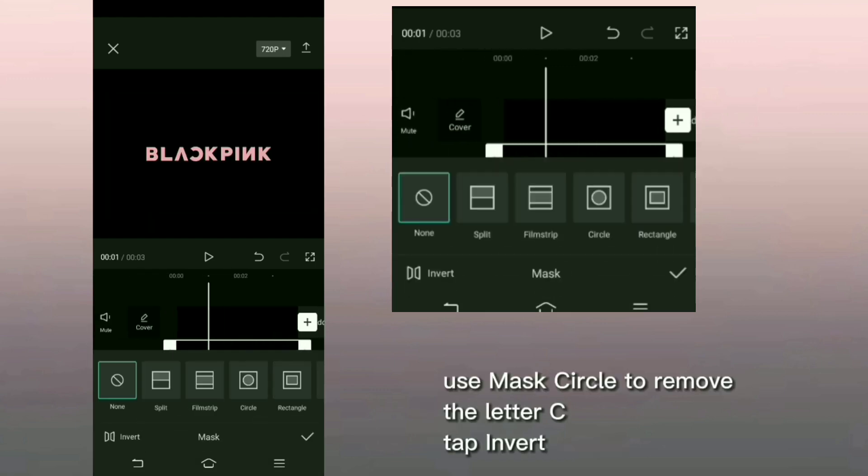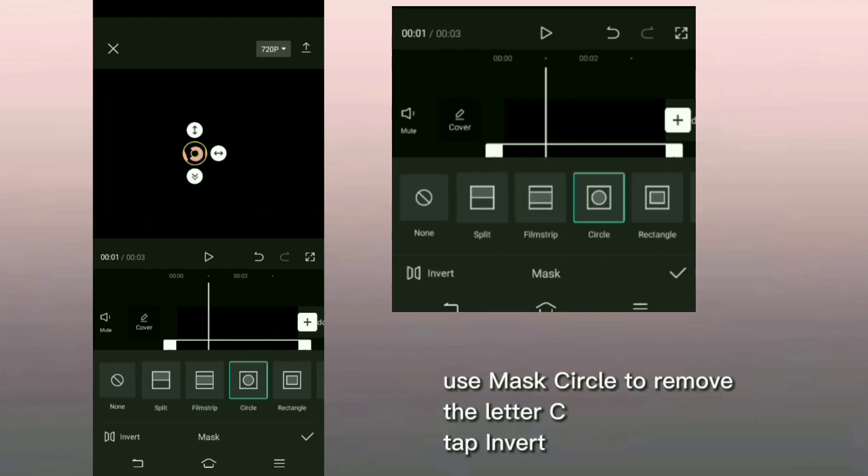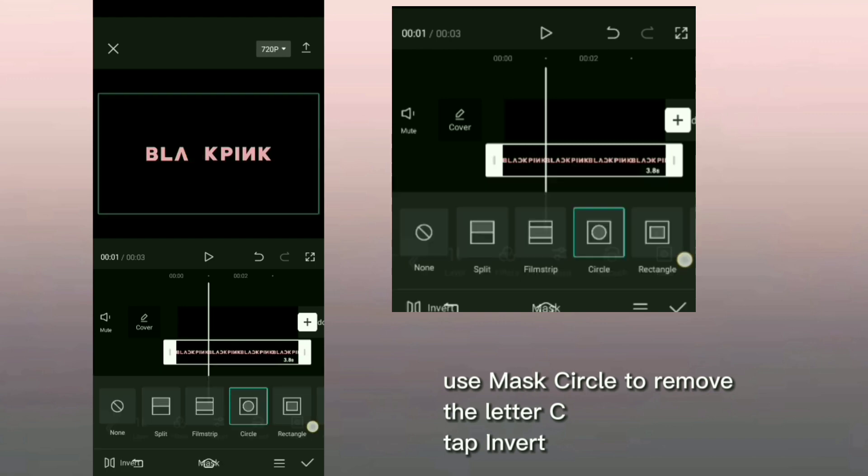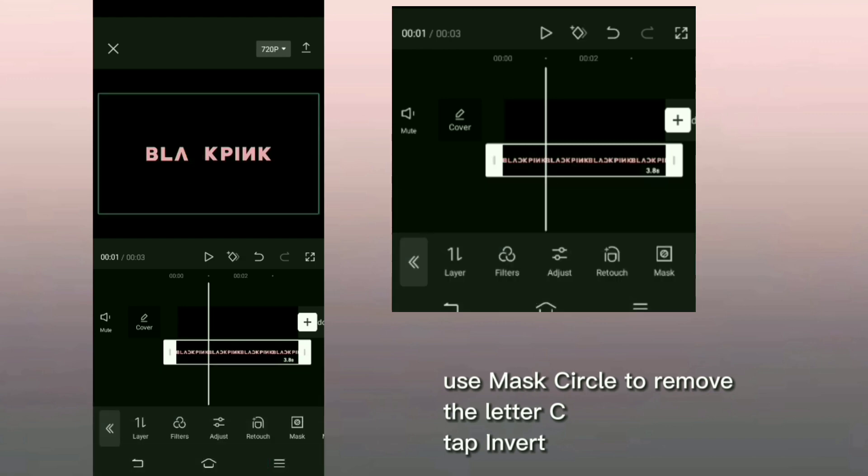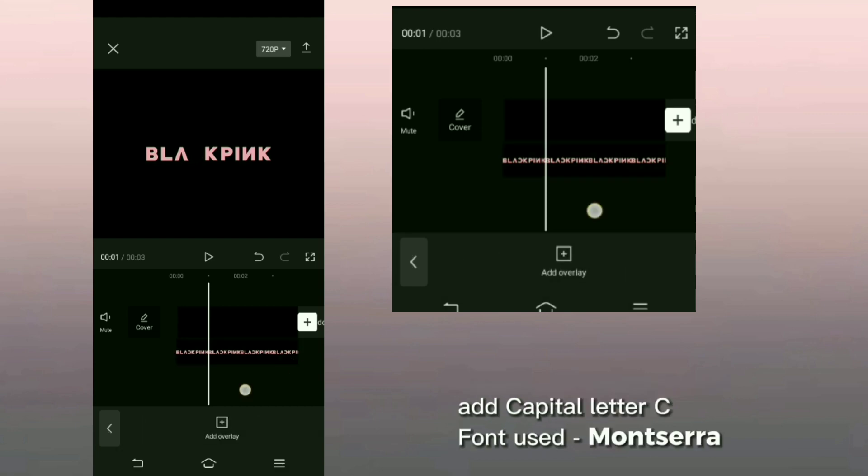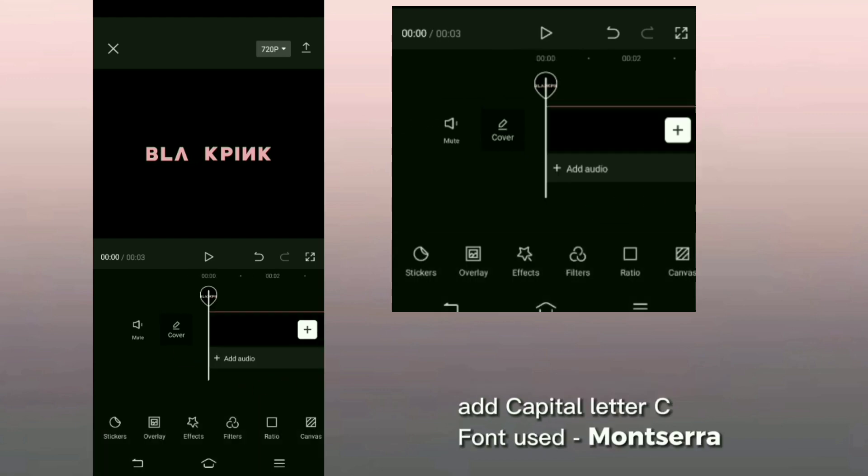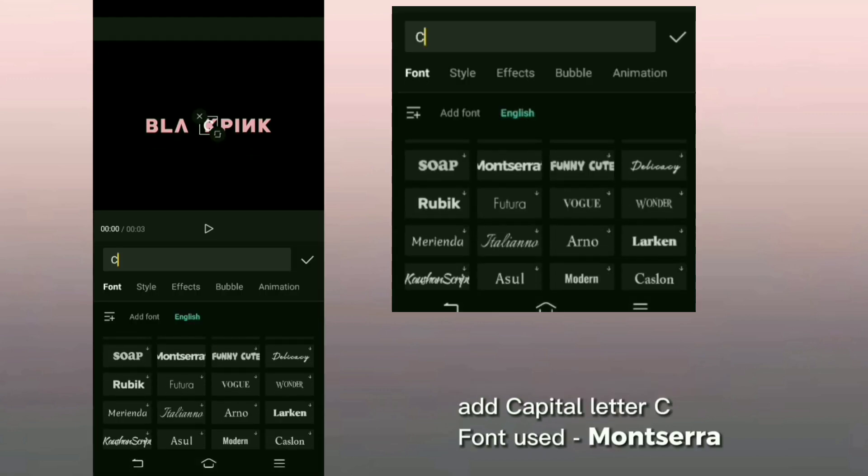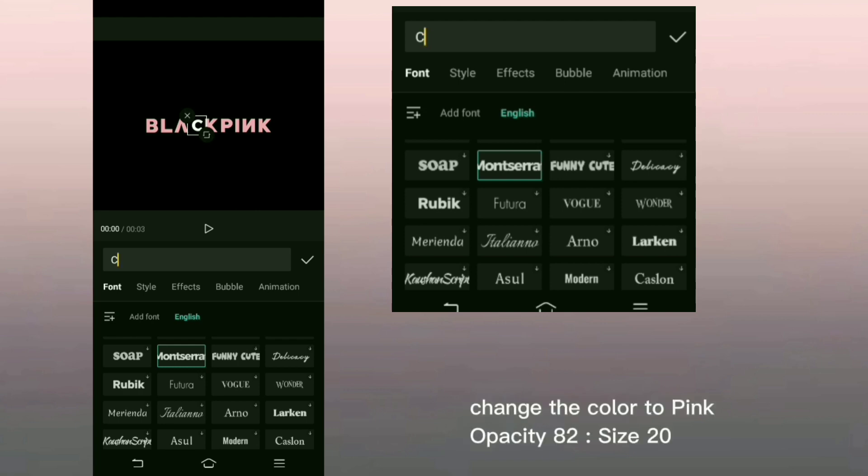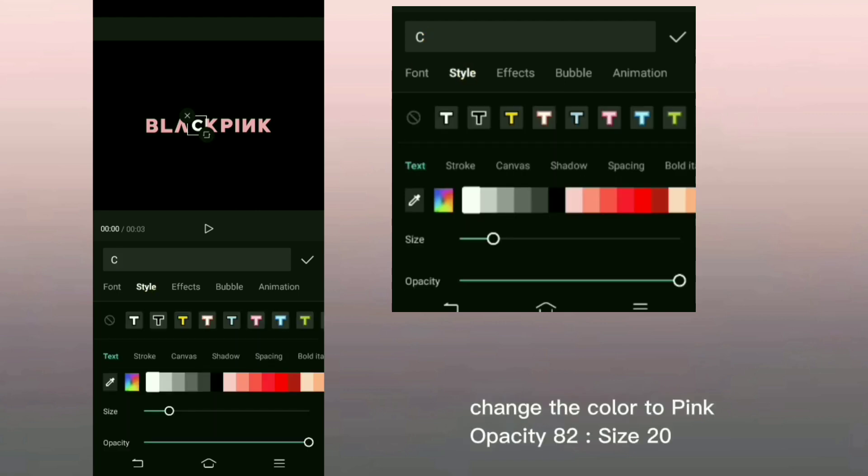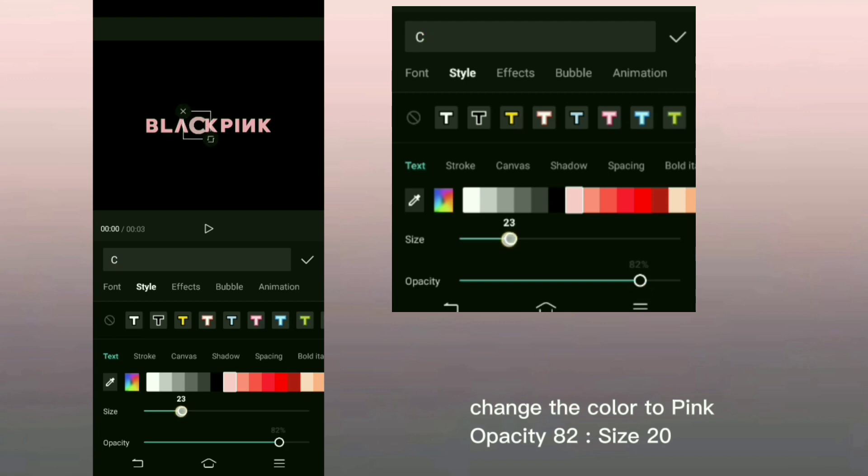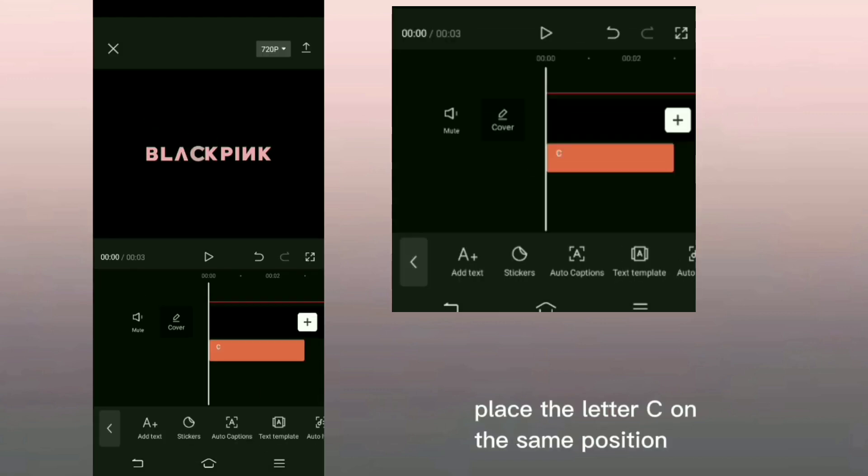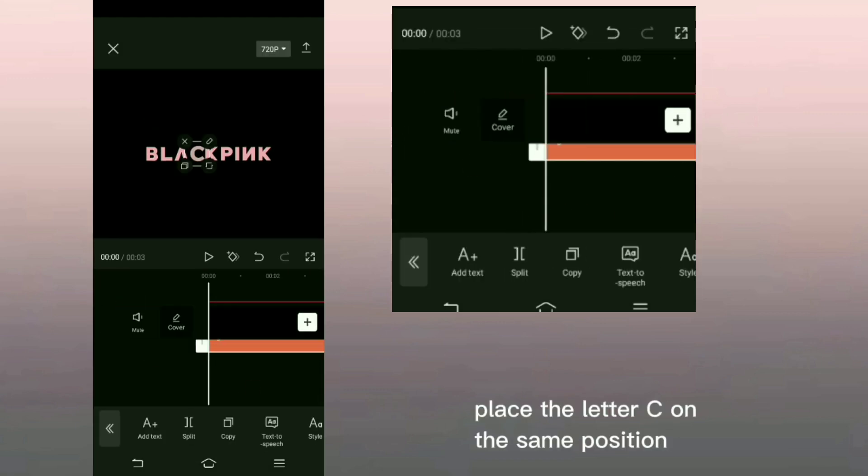Use mask circle to remove the letter C, tap invert. Add capital letter C, font used Montserrat. Change the color to pink, opacity 82, size 20. Place the letter C on the same position.